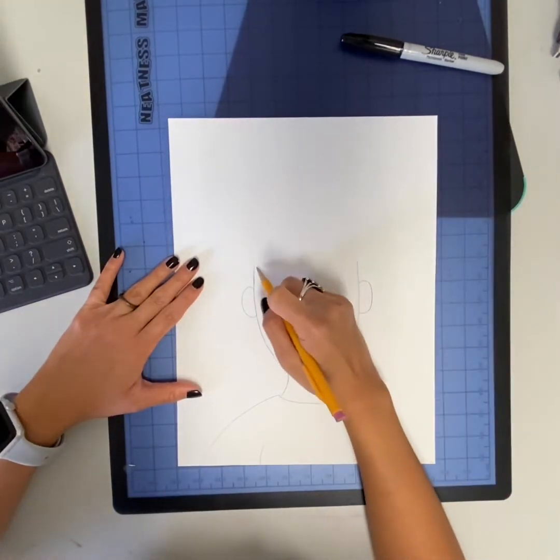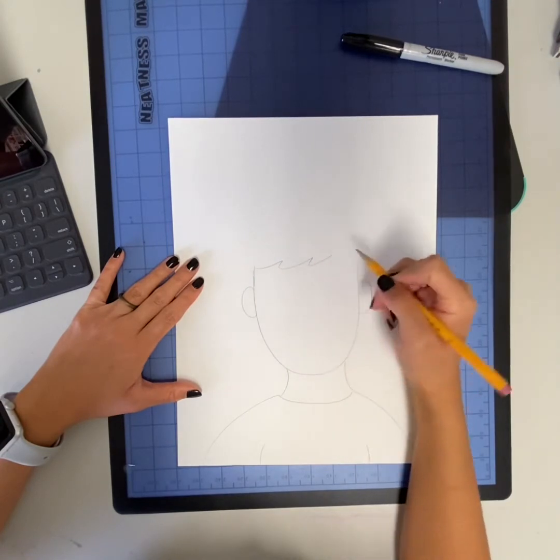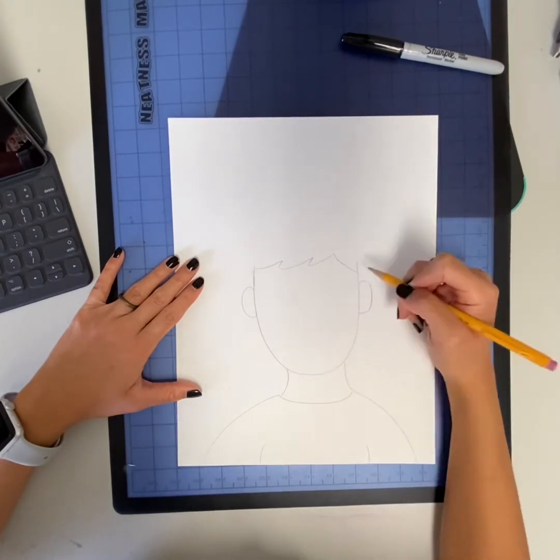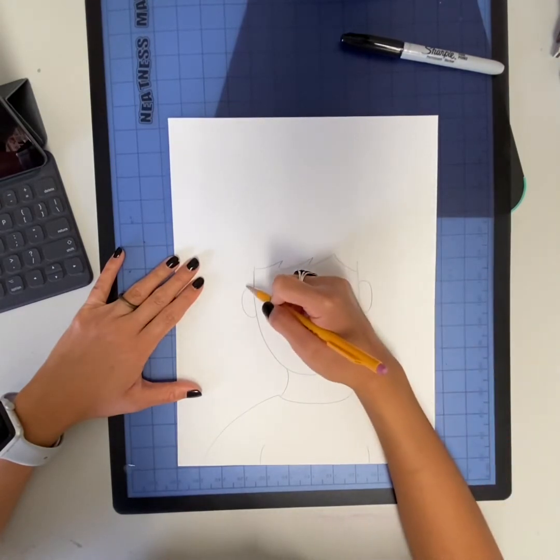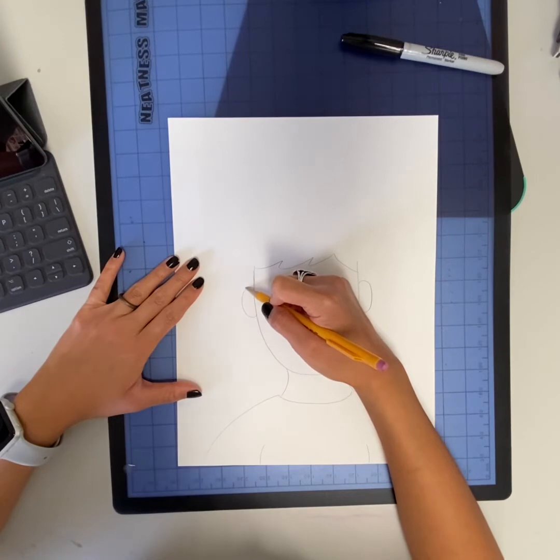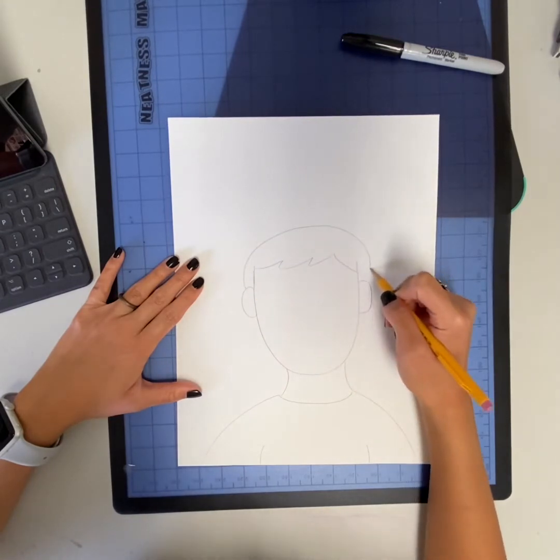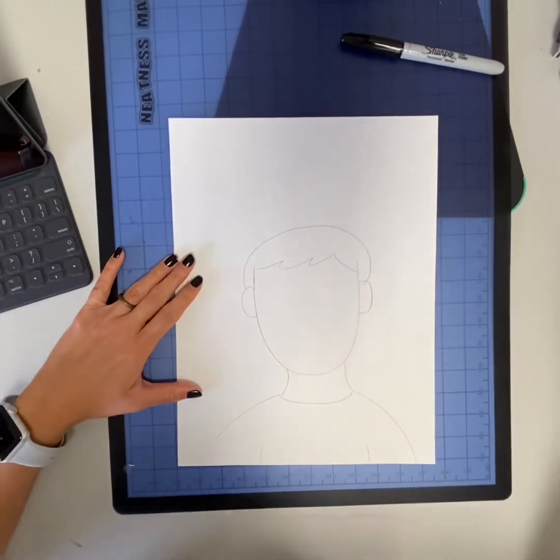For my boys out there, don't worry I didn't forget about you. Your hairline might look something like this, and don't forget to connect your hairline all the way to your ears.